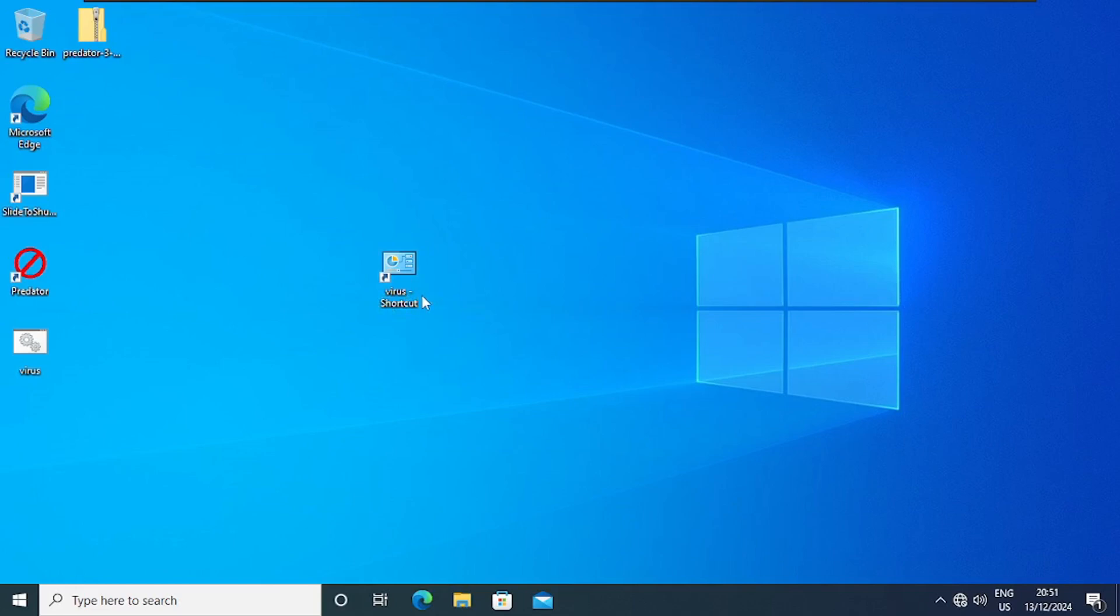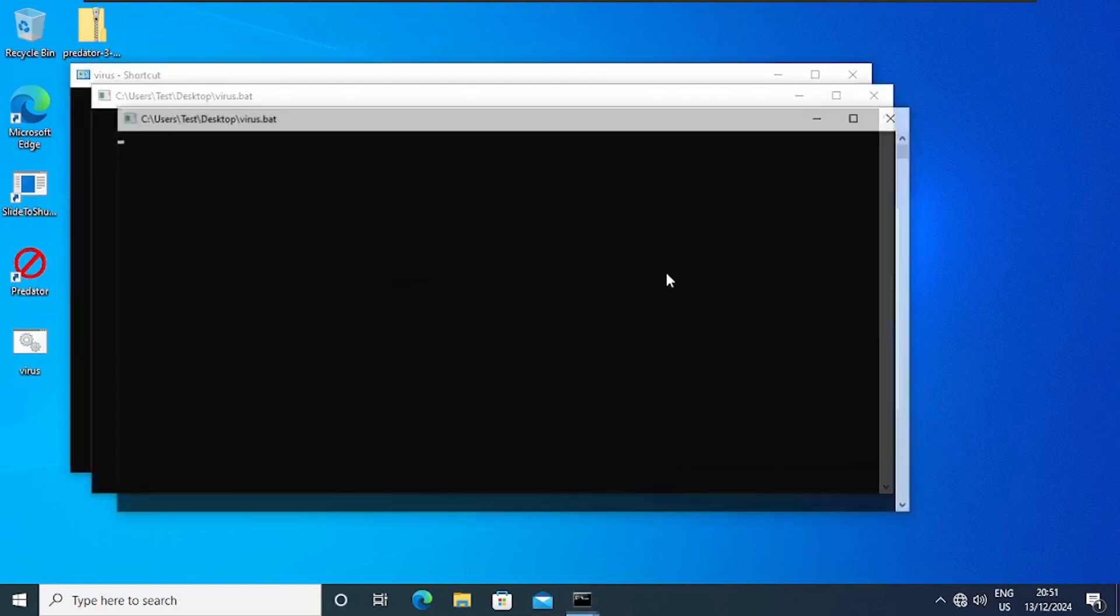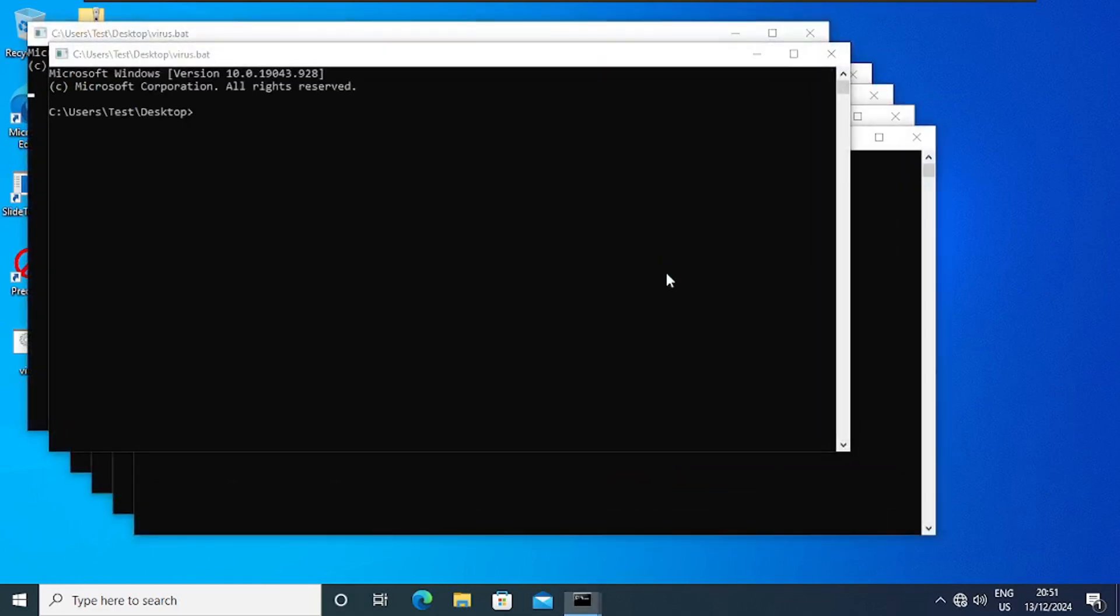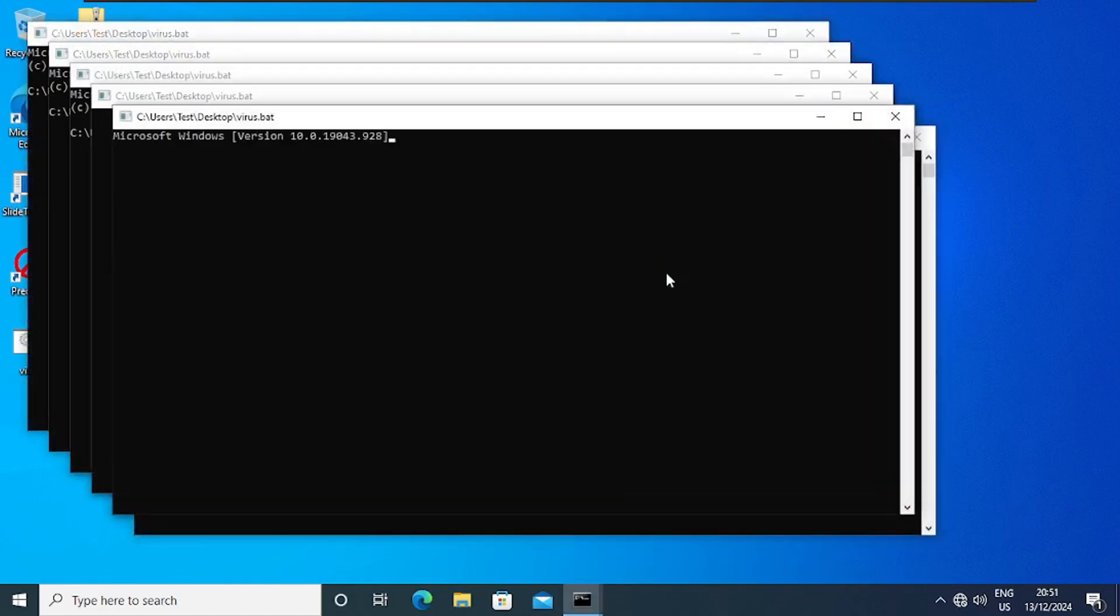So now let's see how the virus works. Let me double click on it and then let's see what happens. So you see it starts creating a copy of itself.